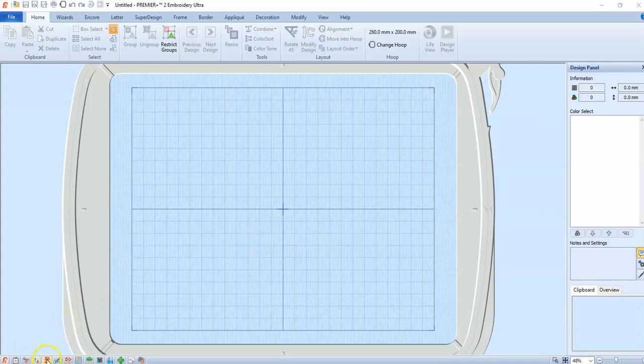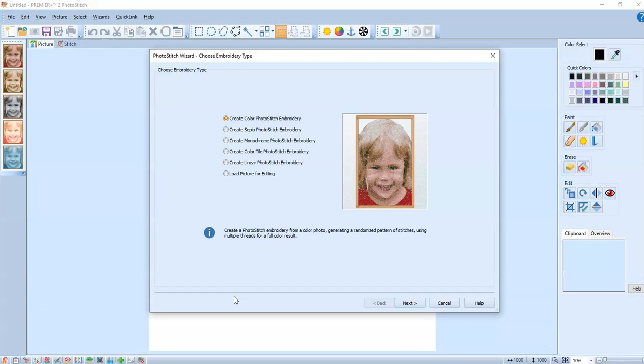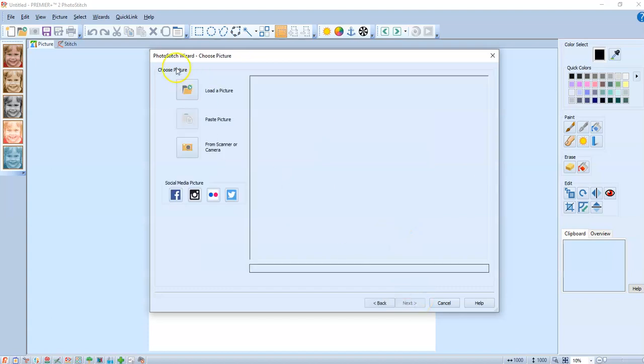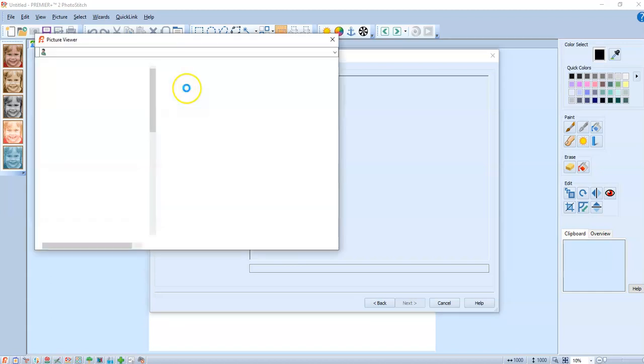So first thing you're gonna do is grab your photo stitch module down here at the bottom, and first thing I'm gonna do is a sepia. I like the sepia a whole lot because it always uses the same seven colors.